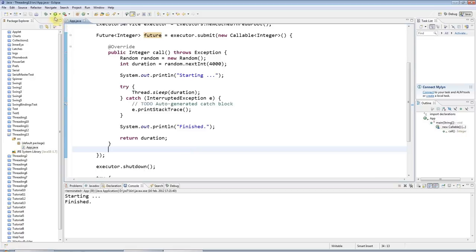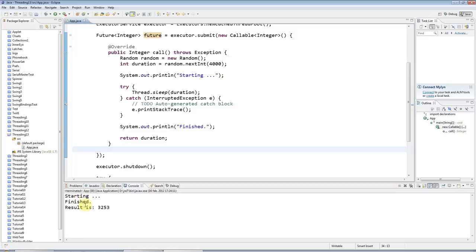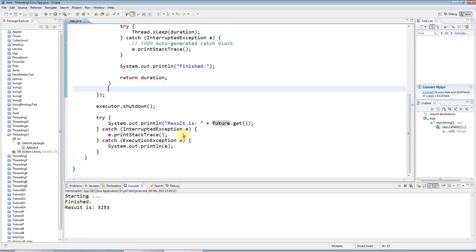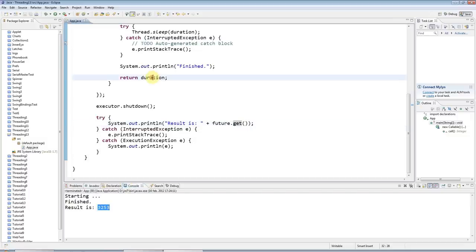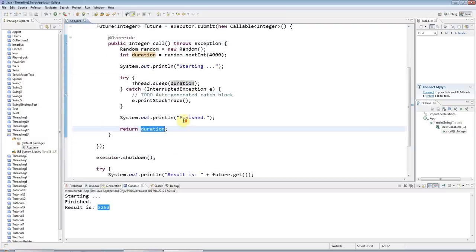If I run it, my thread runs, starts, sleeps for a random amount of time, then terminates. When it terminates, get stops blocking and I get the result that I return here. That's how to get return values from your threads. Now let's look at how to throw an exception from call.